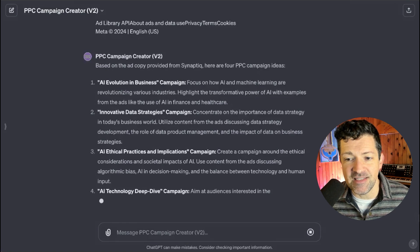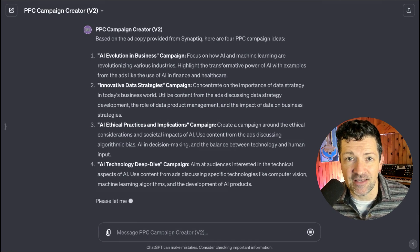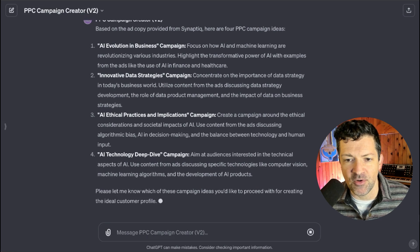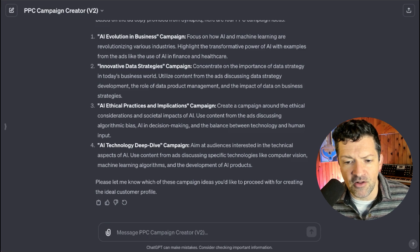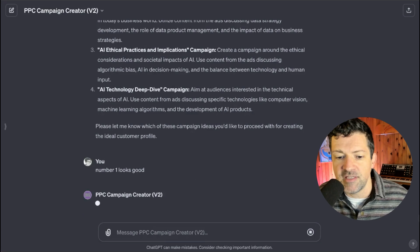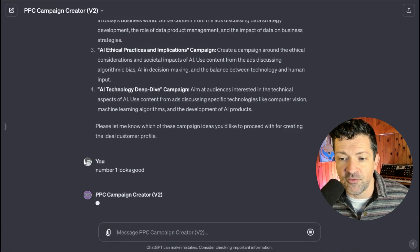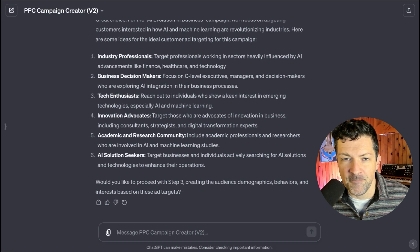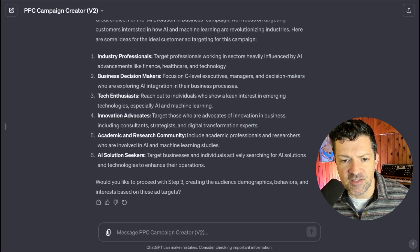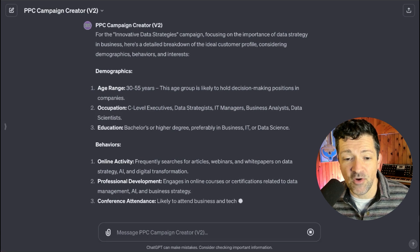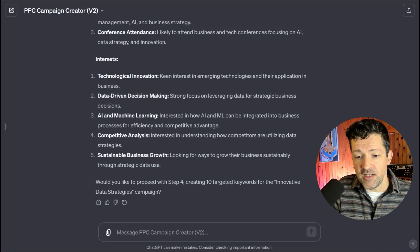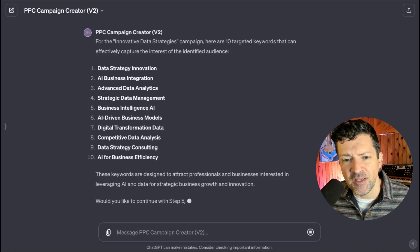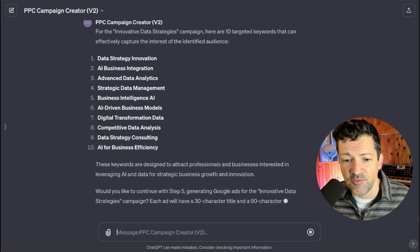You can see it's generating a few PPC campaign ideas. These are good for both Google Ads as well as Facebook Ads or any sort of pay-per-click advertising. However, we're going to be focusing on Facebook Ads primarily in this video. I think number one is the most interesting to me, so I typed in 'number one looks good' and it's going to start fleshing that out. It's listed all of the different ICPs — ideal customer profiles. I'm going to say number two is most appropriate. It's now listing all the demographics and behaviors, which will be exactly what you use for your targeting inside of Facebook. Now we're moving on with some keyword ideas — very helpful in search marketing, but these can also be used in targeting for Facebook Ads as well.